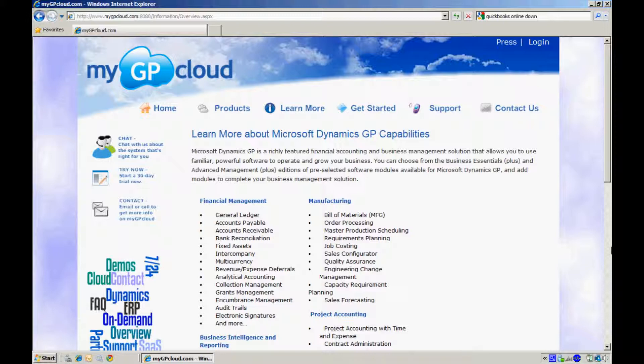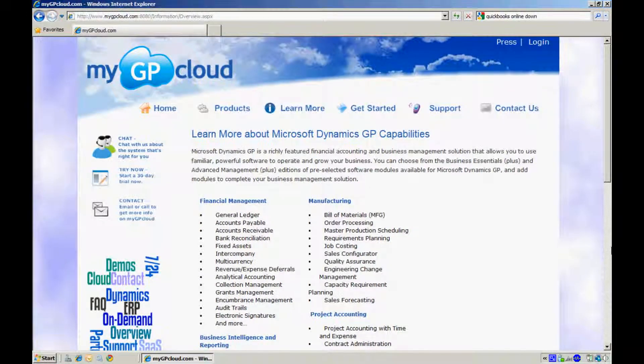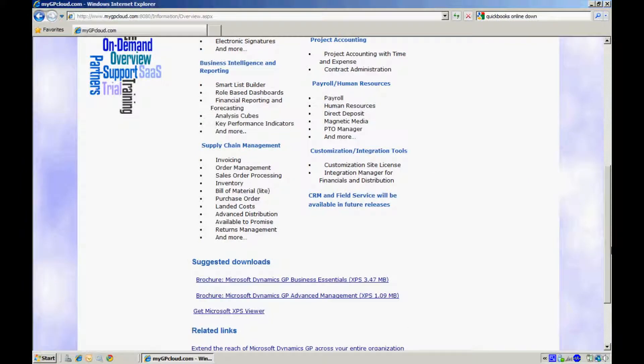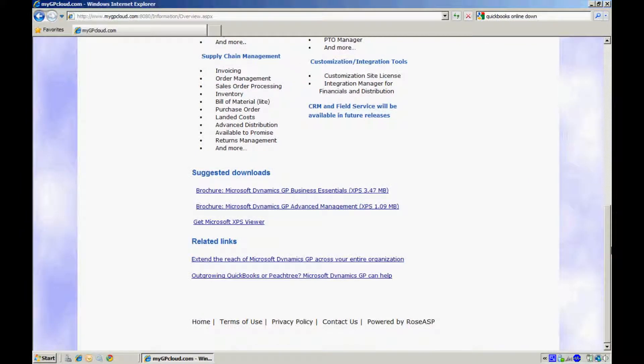On this page you see listed functionality in various areas of Dynamics GP. You can scroll down and see more functionality. And at the bottom we have links to documents that give you even more information about these two business suites. So let's get started.